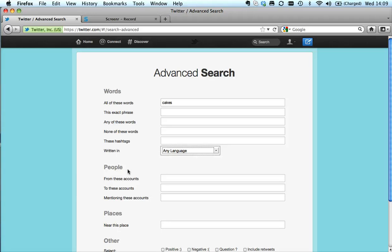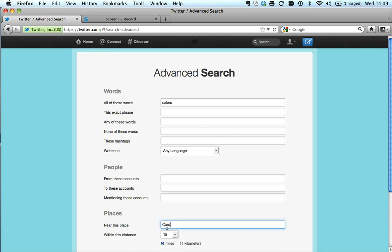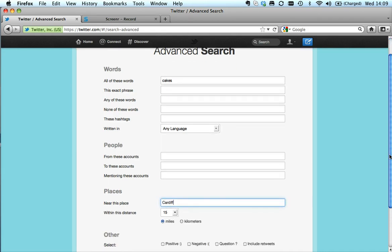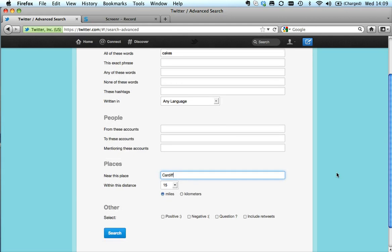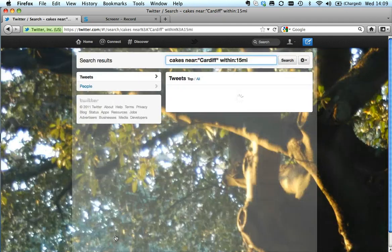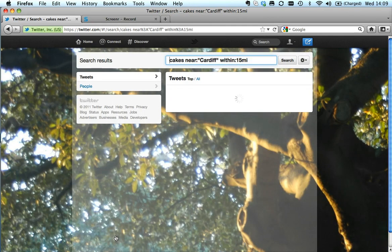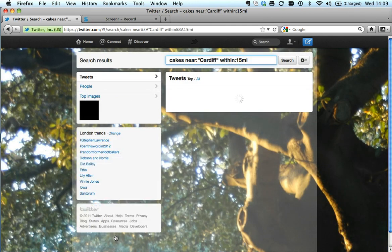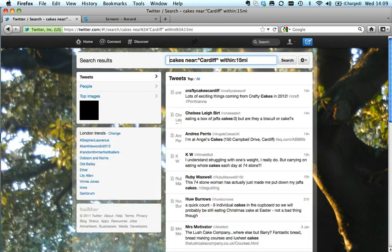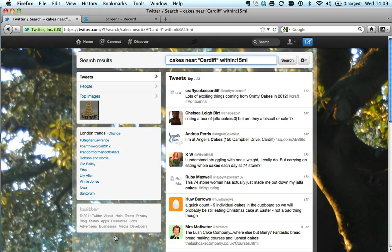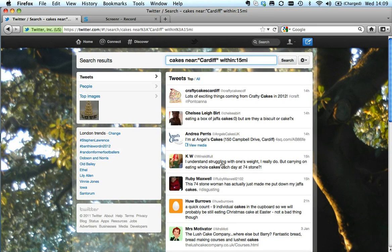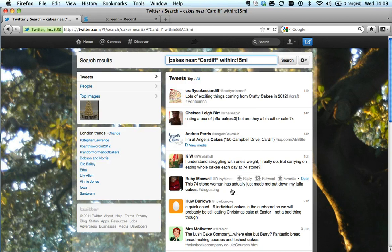For example, if I'm a local journalist based in Cardiff, if I searched for Cardiff, 15 miles around Cardiff, let's see if anybody's talking about cakes. Say I'm doing a feature for a local radio station about people not eating cakes in January. All of a sudden I get lots of people talking about cakes just from the Cardiff area. That's where it becomes much more specific.